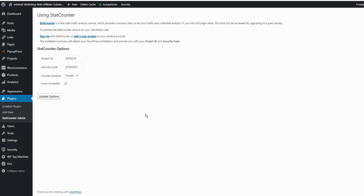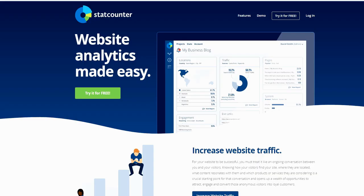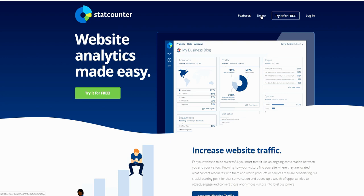But if you do not have an account, you click here to sign up. Once you click, you would get this page. You have the features if you want to look at it, demo if you want to check it out, and click here, type for free.